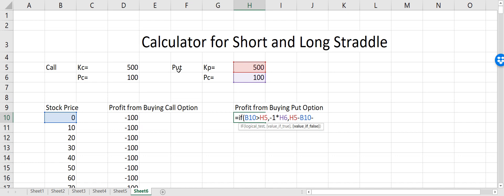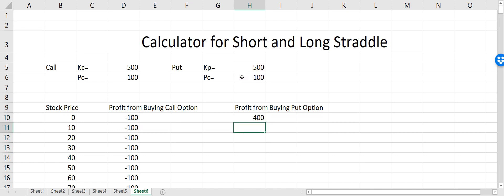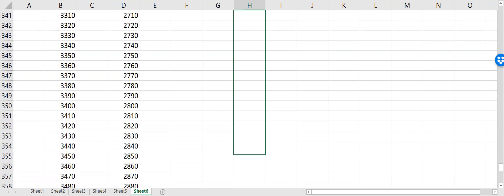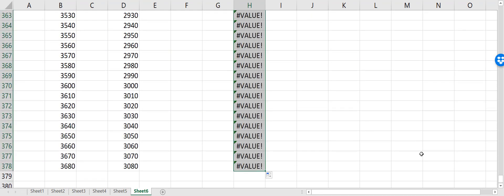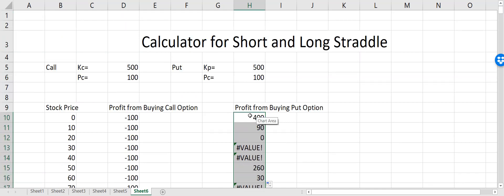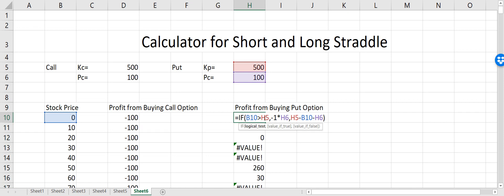I paid for the premium so I will again have to subtract the premium price. Now you can see that my profit is 400, which is the strike price minus the premium I paid for buying that put option. I need to drag it down — I made a mistake, I did not fix the references to the premium and the strike price, so I'm doing that now.